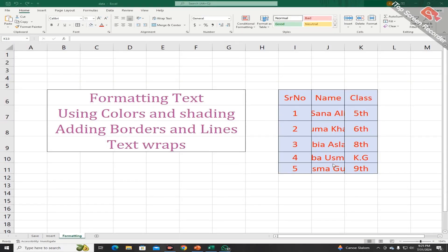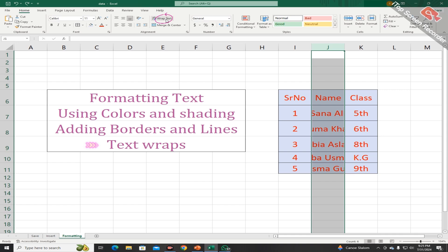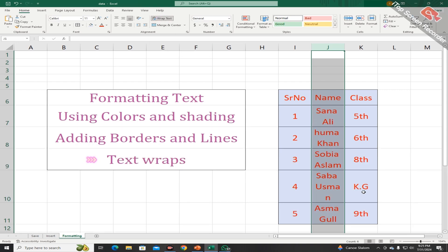As you can see, the name section is not completely displayed. To remove this problem, the wrap text option is used. Wrap text is a feature that allows you to display text in a cell on multiple lines — Excel automatically adjusts the row height to accommodate the text. First select the column and then click on the wrap text option. You can see the text is wrapped. Keep in mind that this option works only for text, not numbers or formulas.